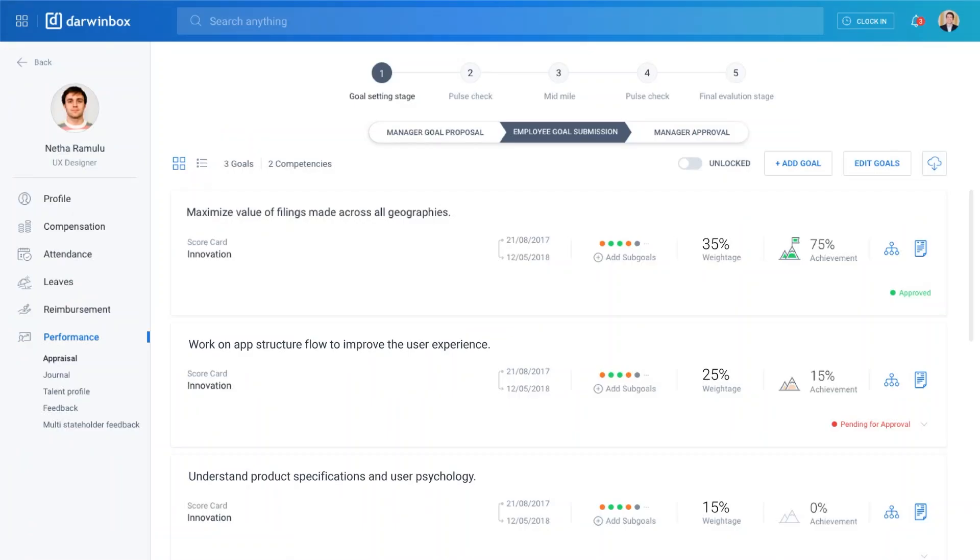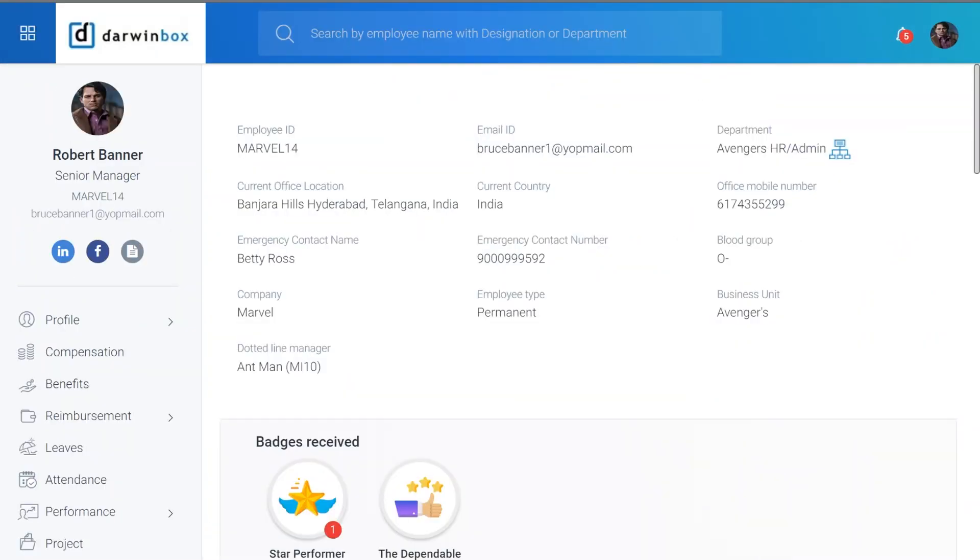Next, click on Separation, and then select the Resignation option.